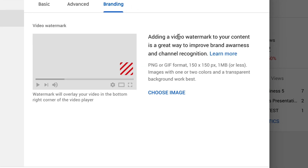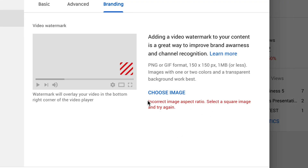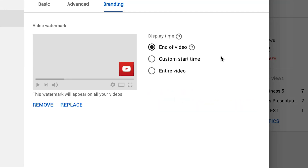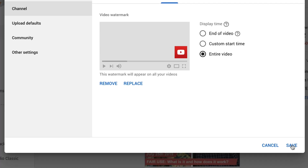It says adding a video watermark to your content is a great way to improve brand awareness and channel recognition. We're not too worried about a video watermark — what we want to do is just add our subscribe button. So we click on Choose Image and then select our image. I've got this nice square button here. You want to make sure that your image is square. We also have display time options: end of video, custom start time, or entire video. I'm going to try entire video, then click Save.